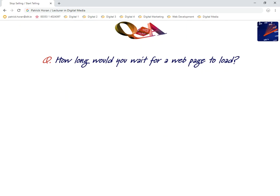The first question is: how long would you wait for a page to load? I want everyone to jot down very quickly how long you would wait — from when you click on a link to when the page loads, how long would you wait?